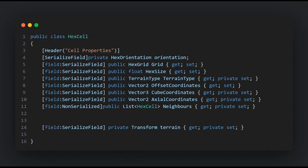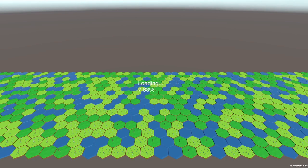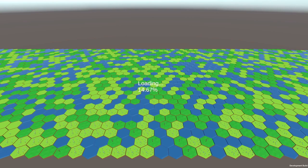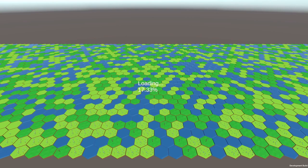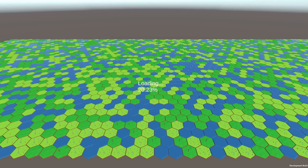Here you can see the different properties of the HexCell class. These store crucial information about each hex, allowing us to customize its appearance and behavior. You might wonder why we need a dedicated class — imagine having hundreds or thousands of hexes on our map. Keeping track of each hex's unique attributes without a dedicated system would be frankly a nightmare.